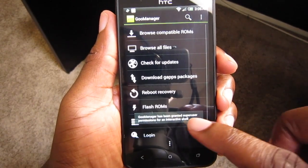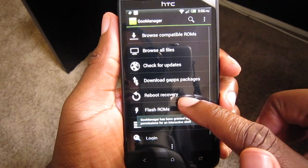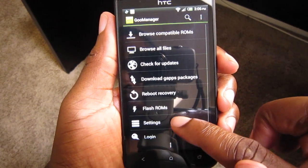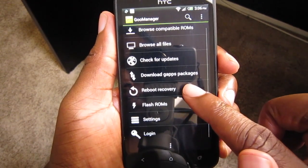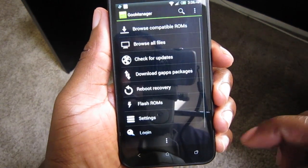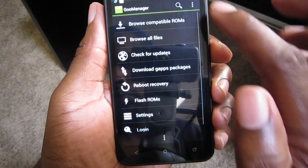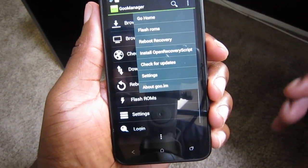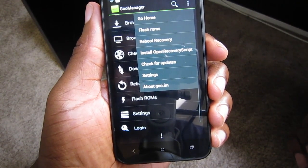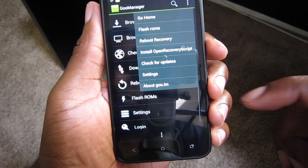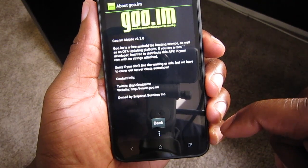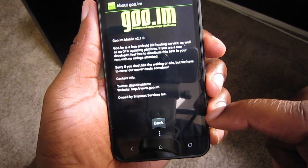And if you're wondering, hey that sounds familiar — well you're right. GooManager is the front end for Android file hosting site goo.im, which was formerly Goo Inside Me, which was the most awesome name ever. Now, GooManager allows for the downloads of ROMs, Google Apps packages, also known as gapps, kernels, apps and any other file available via the website, including recoveries.